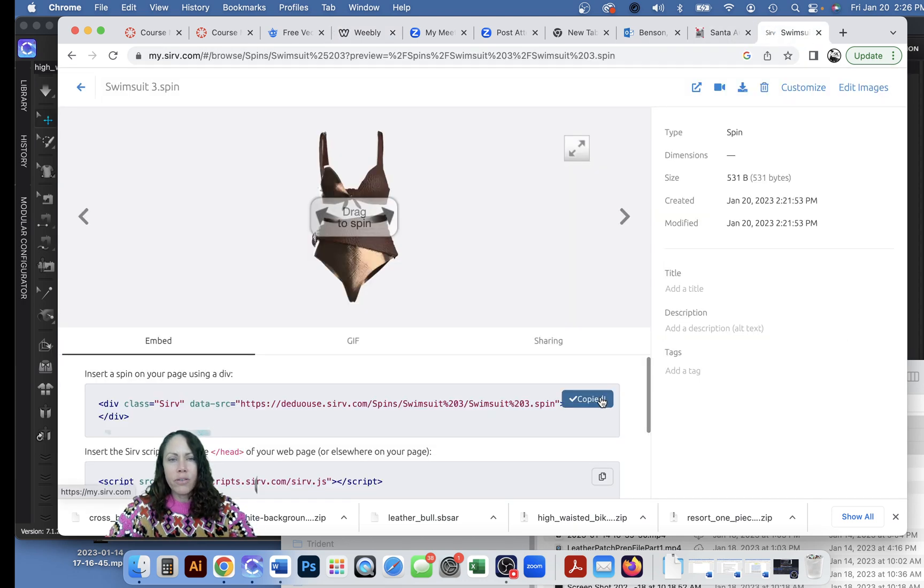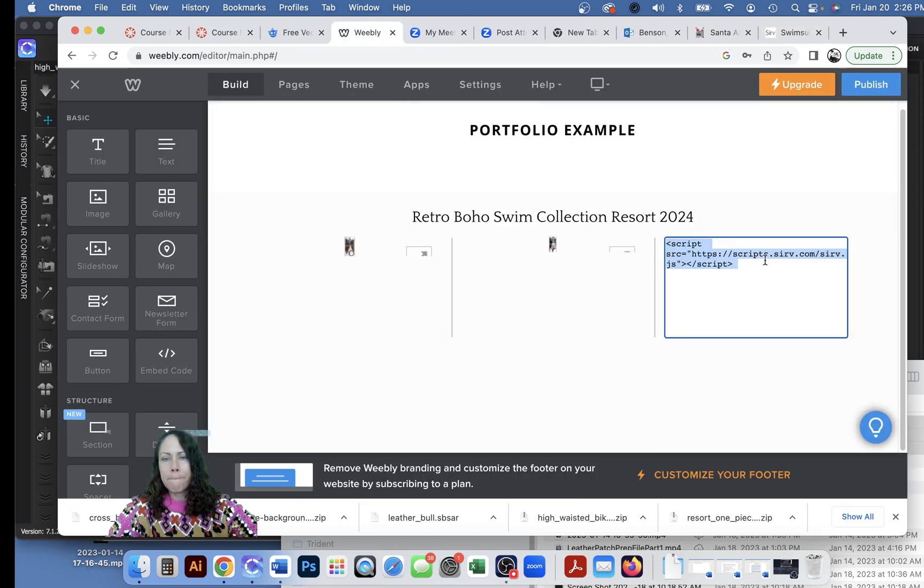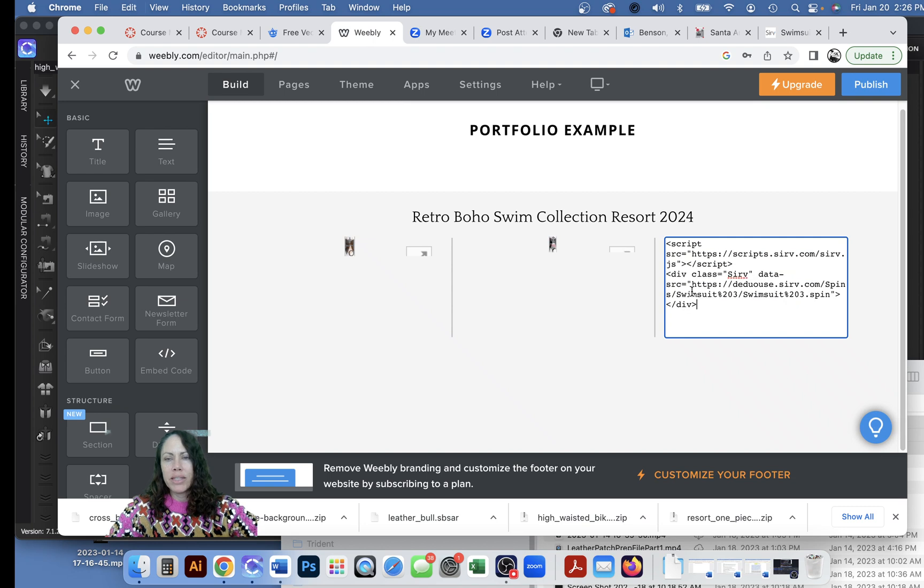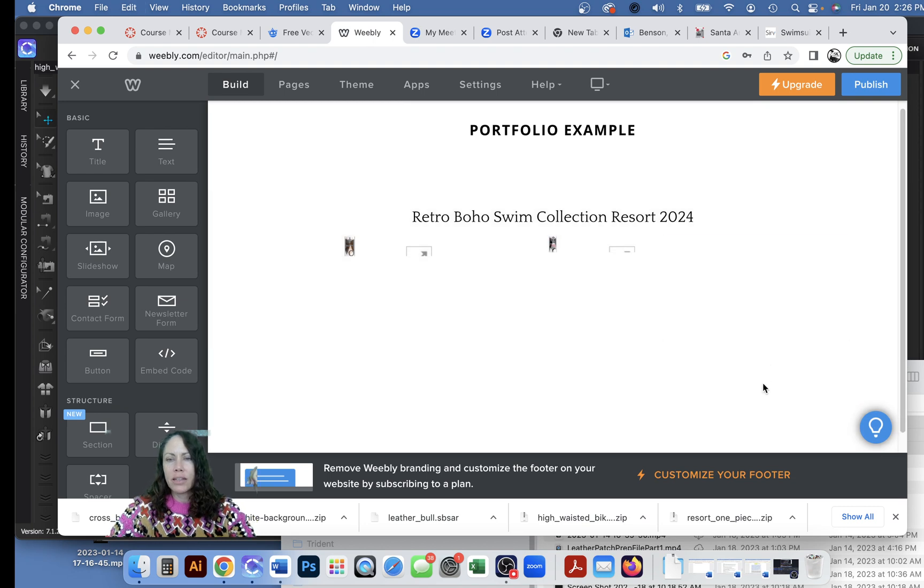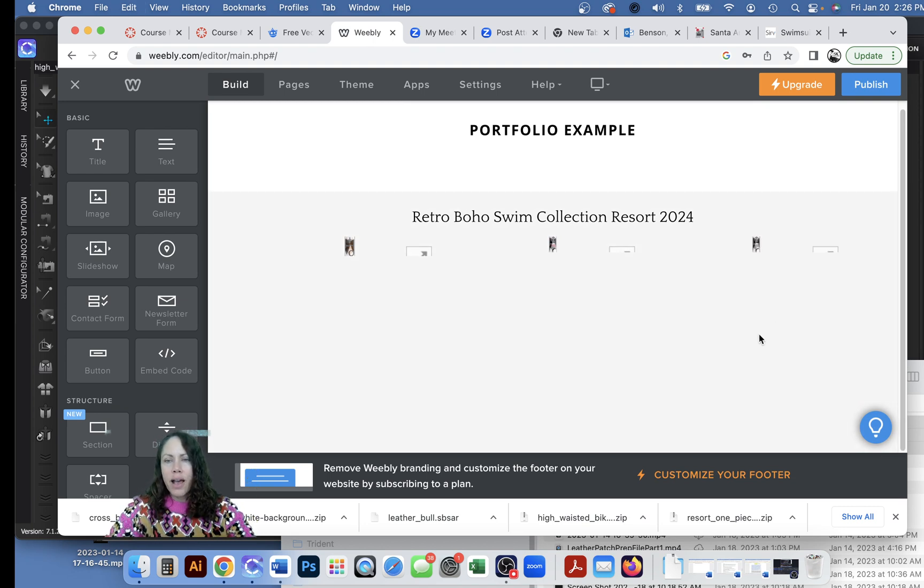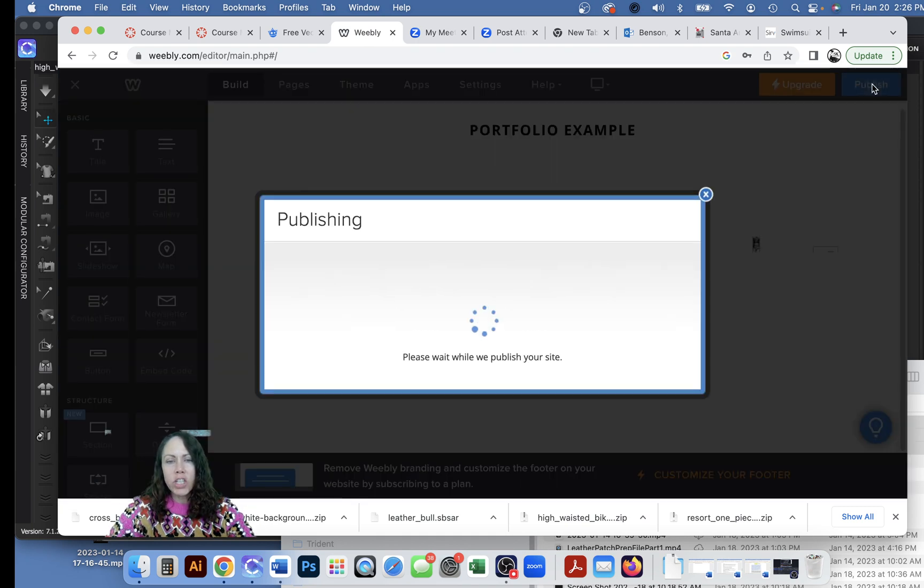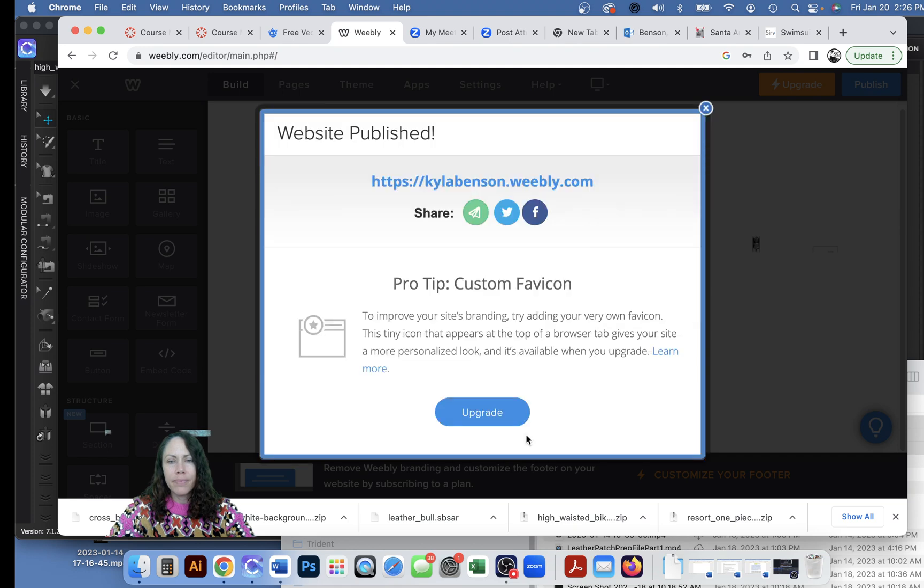Go back and get the top code, the first code, copied, go back to Weebly and paste it on the next line. Okay there it is, okay cool. Let's go ahead and publish and see what it looks like.